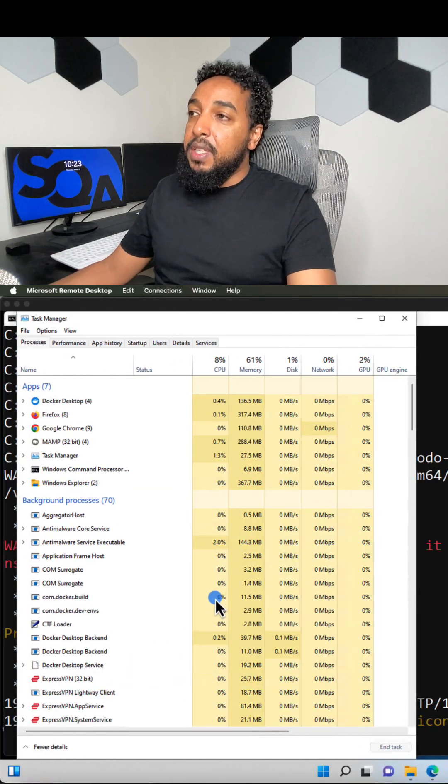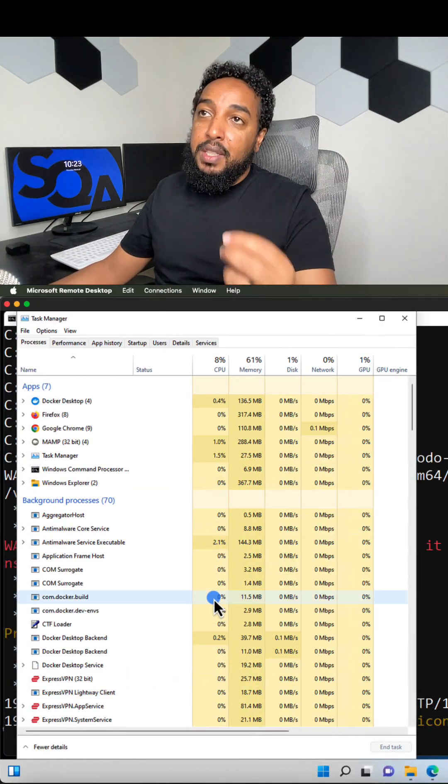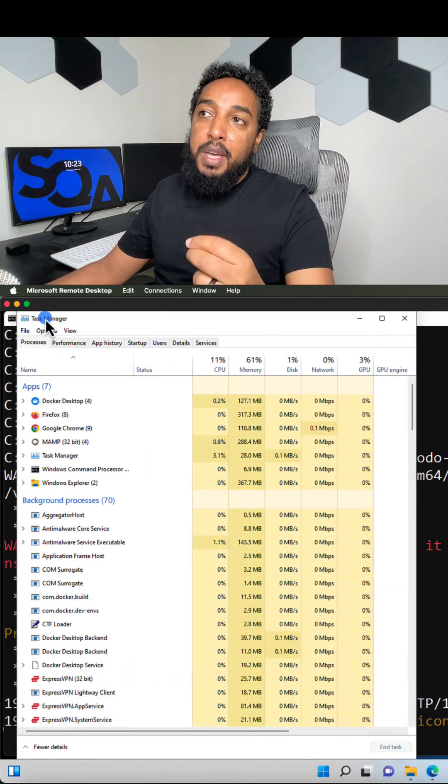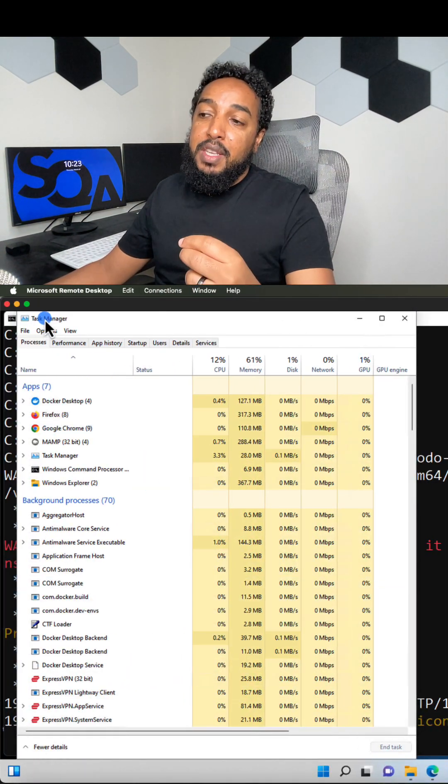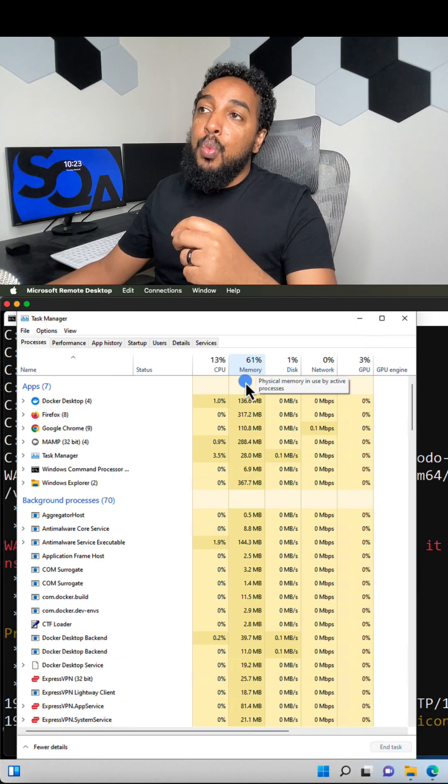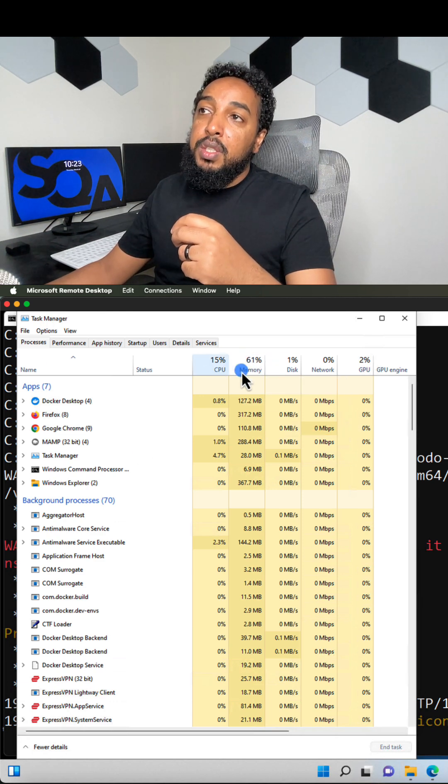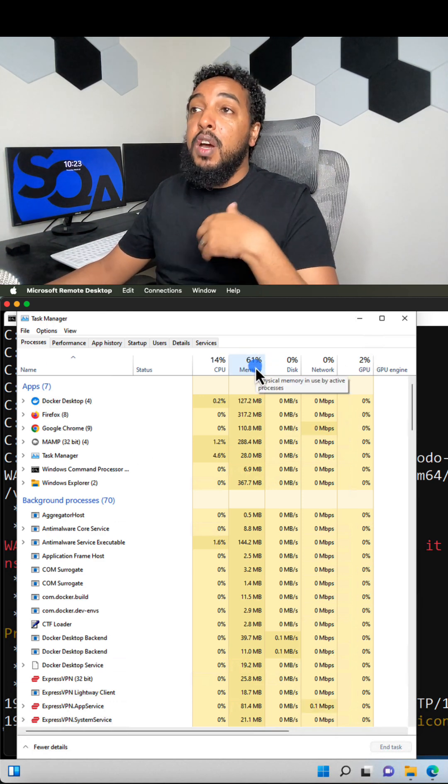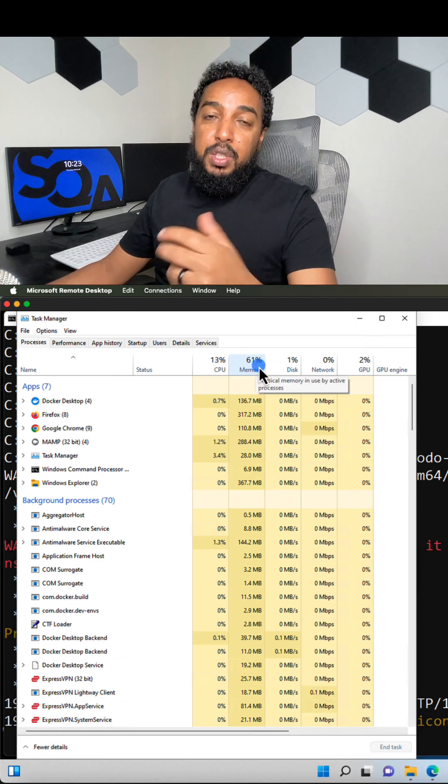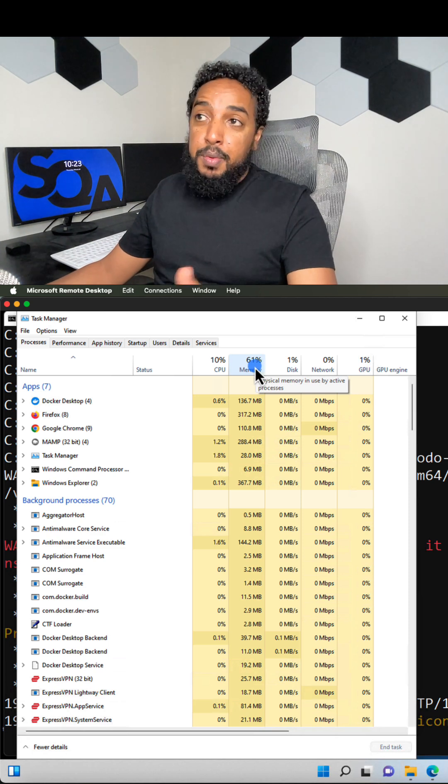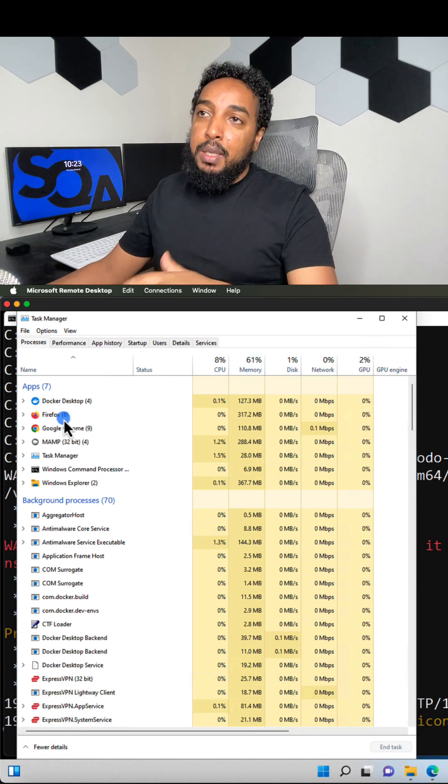In Windows, it's the same thing. Instead of Activity Monitor, you're going to open Task Manager. You're going to open Task Manager and you're going to see what percentage of memory is being used. So if you are close to 100%, then you're using too much memory. Exact same thing.